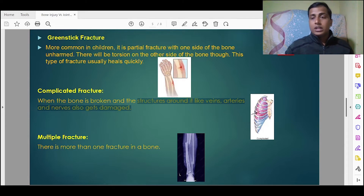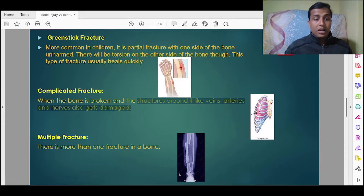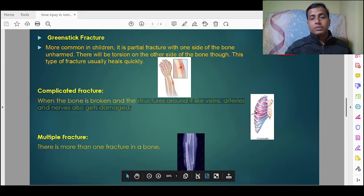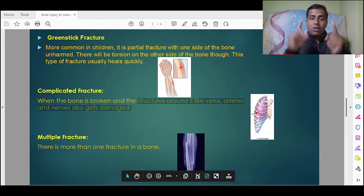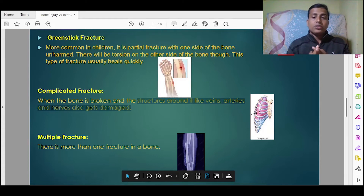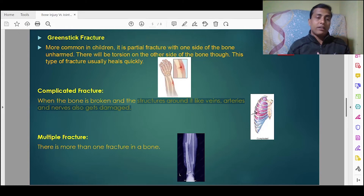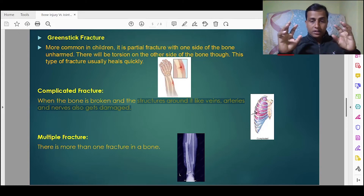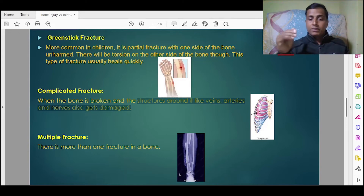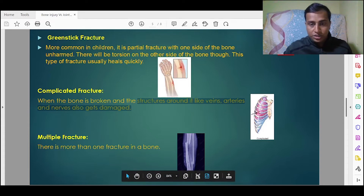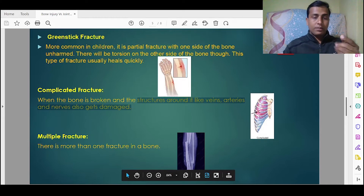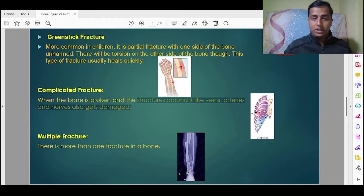Next is multiple fracture, where there is more than one fracture in a bone. As you can see in the picture, considering one bone, there are multiple places where fractures are present — breakage has occurred in three different areas.